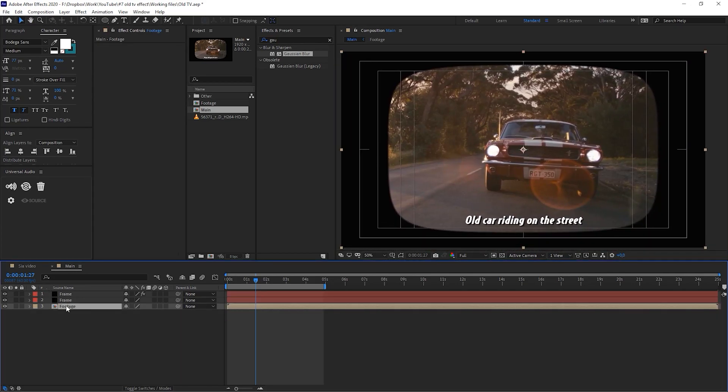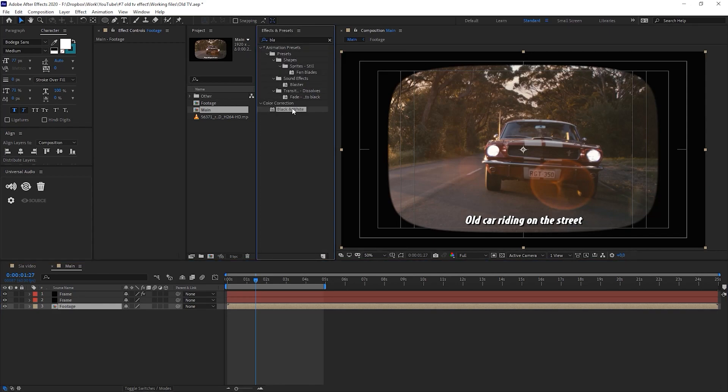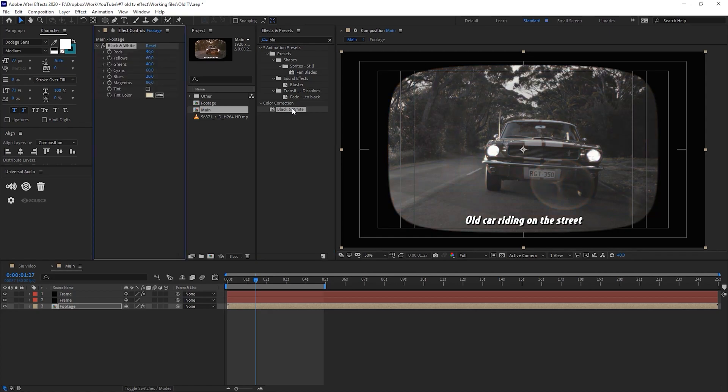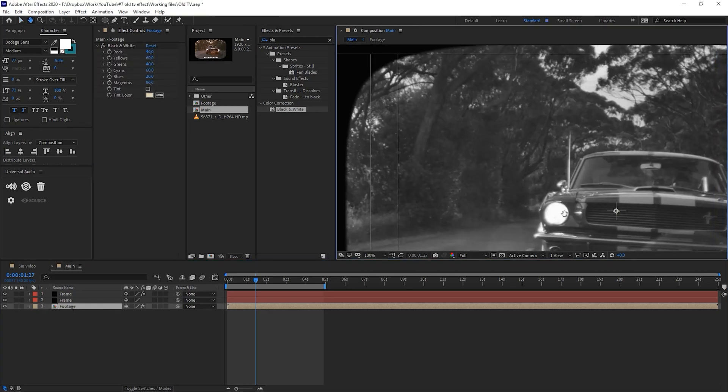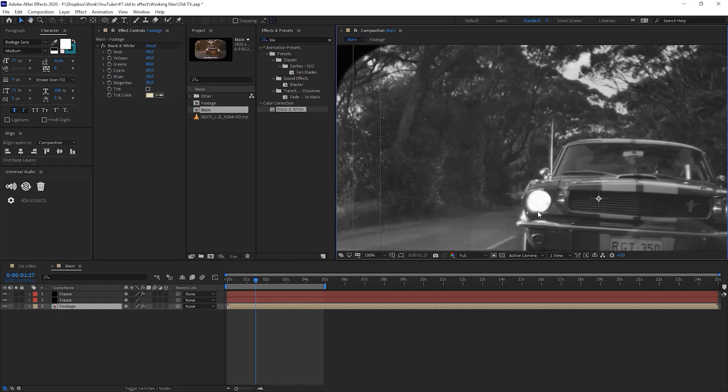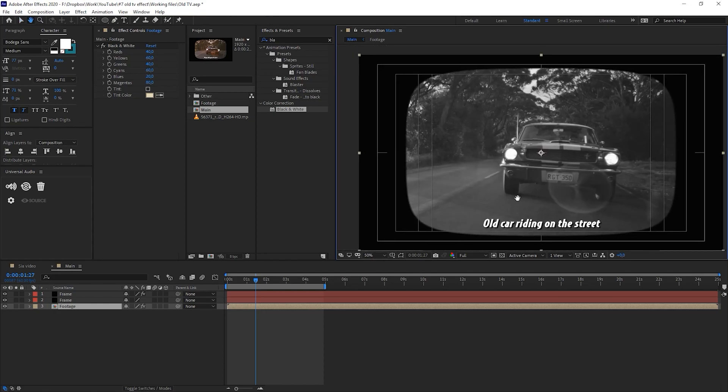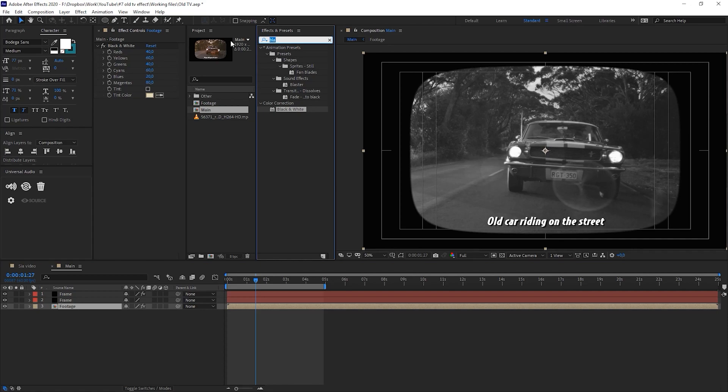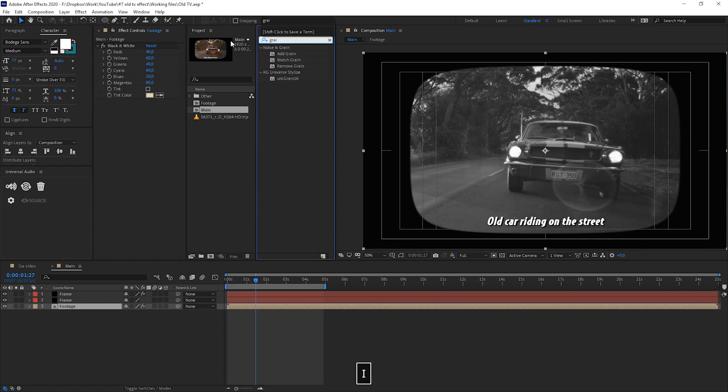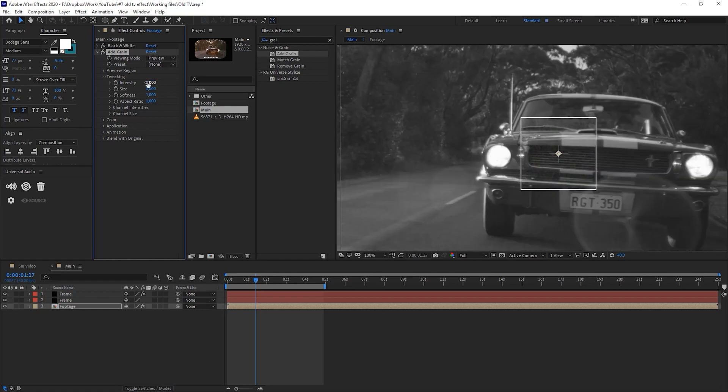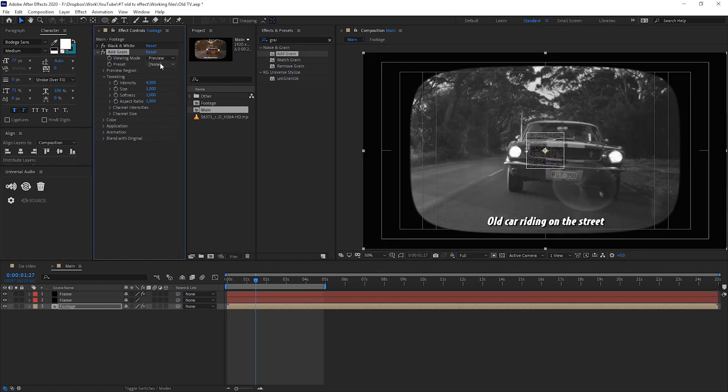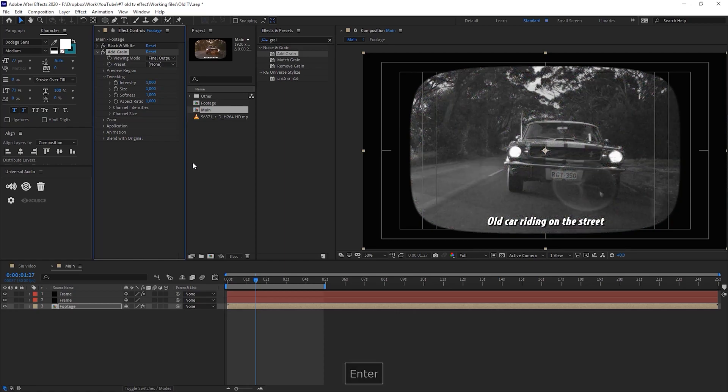Now let's select our footage composition and add black and white. We want to make this video black and white so let's add this effect. Another thing that I would like to add is a little bit of noise. It's very smooth and well filmed footage, so let's add grain effect. I will keep the default I think. We can select Final Output so it will add grain to the whole footage. I just added it above black and white.